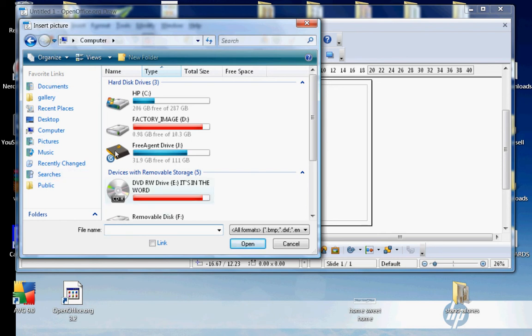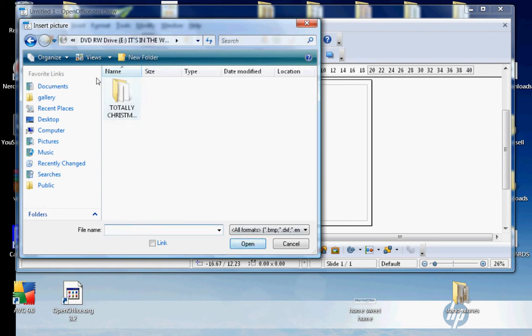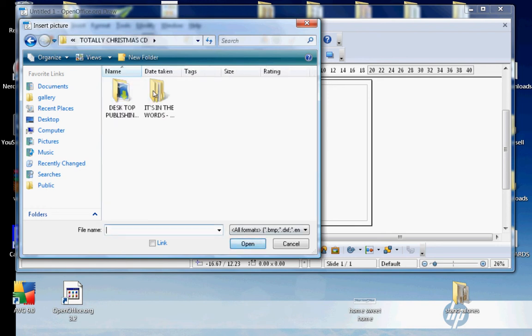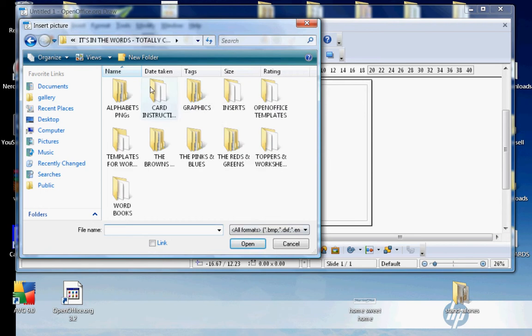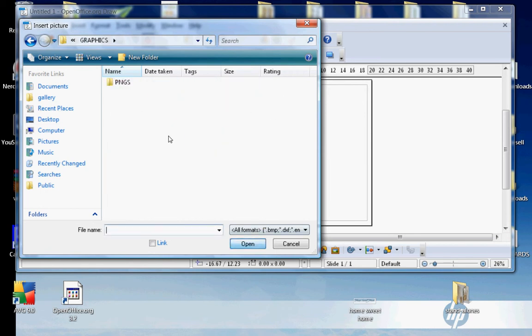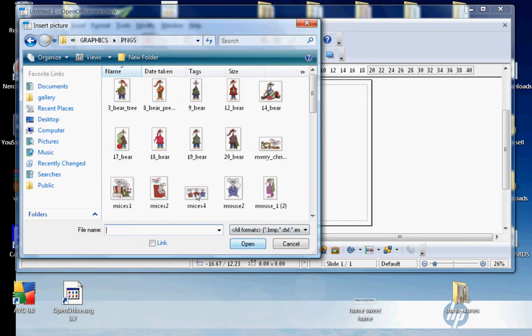There's my CD drive. It's the Wordsworth Totally Christmas CD in it. Click on it and press Open. Click on the folder, click on the other folder, and I'm going to go for Graphics. I'm just going to insert this bear here and press Open.